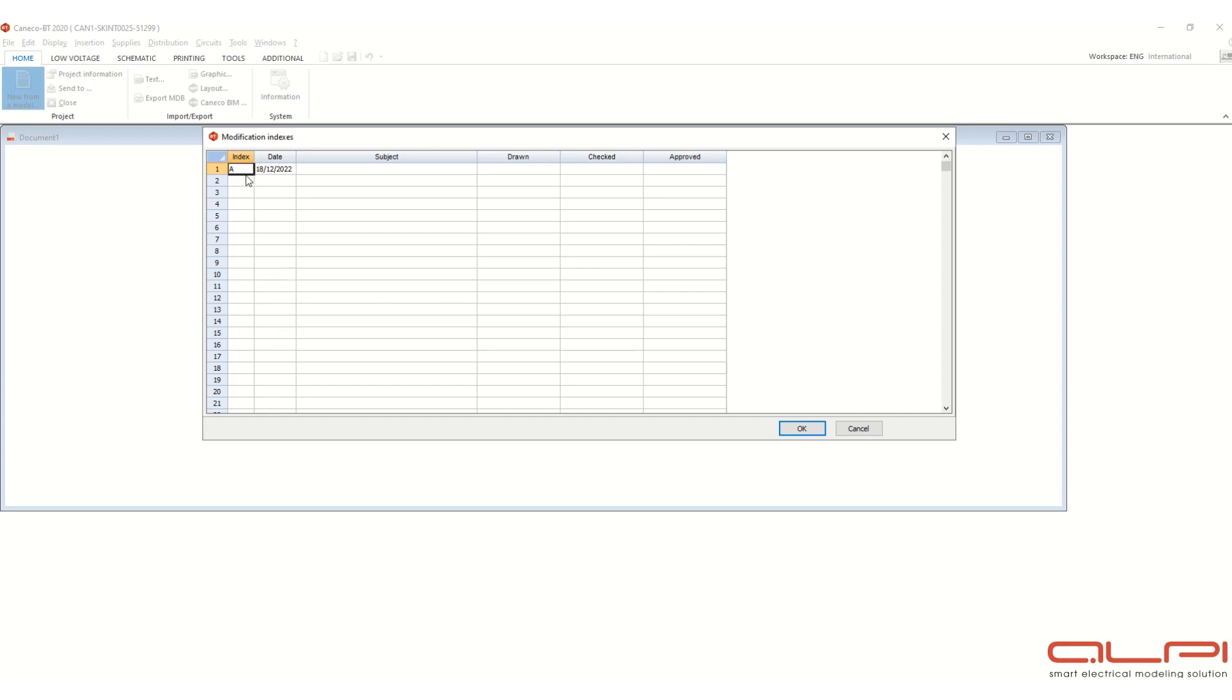And when you will click OK, then this type of screen will appear. And this will be the starting of modeling the single line diagram for running the cable sizing calculation. So in the next lesson, we will see how to model the single line diagram and to calculate the cable sizing and output results. Thank you.